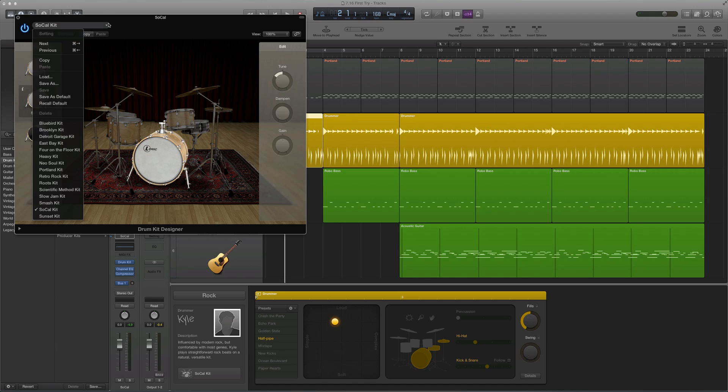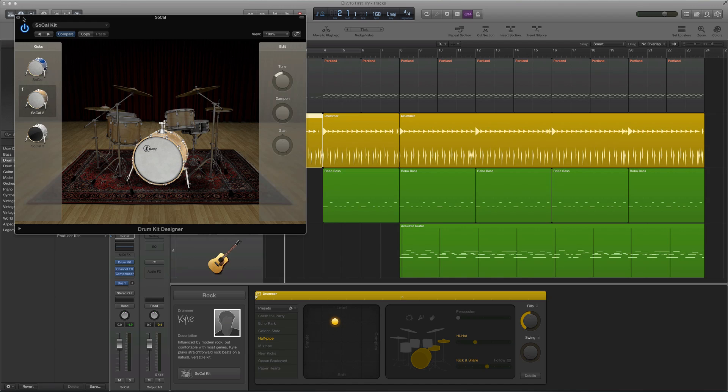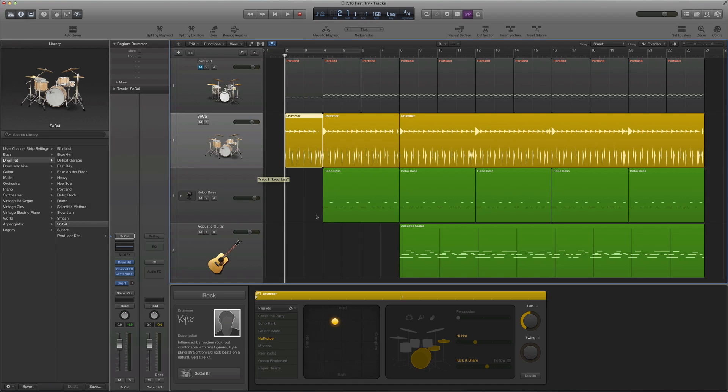You can also change the kit entirely, but I'm just going to leave it where it is. And then you can mess with the dials on the right — pretty self-explanatory as for what they do.